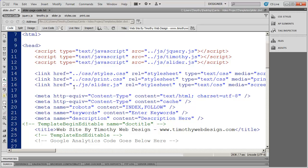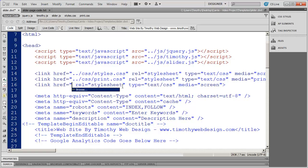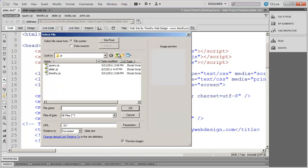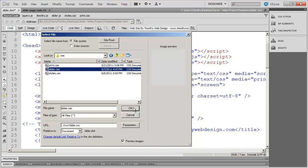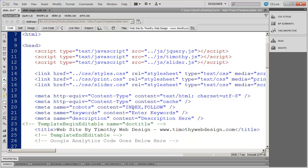I accidentally selected slider.js instead of the CSS file, so I'll highlight that again, hit browse, go into my CSS folder, select slider.css, and click OK. If you have a problem with installing the slider, the first thing to check is to make sure that the paths are all appropriate. I'll go ahead and save that.